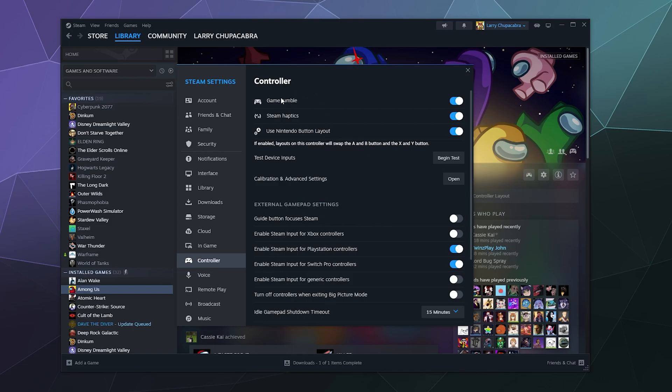So we can do things like turn on or off the rumble. This has positional support data. So you can turn off like the gyro motion and steam haptics because the Nintendo controllers have fancy haptics in them that you can use to tell position. You can turn that on and off.